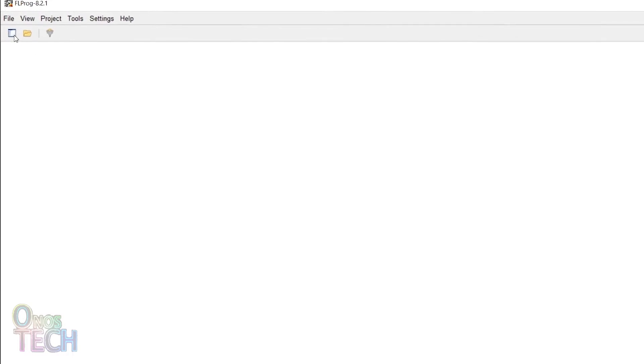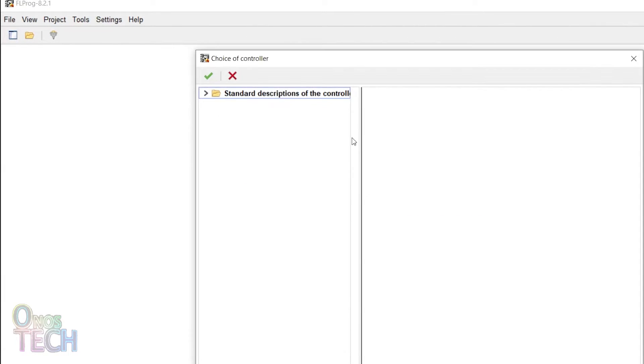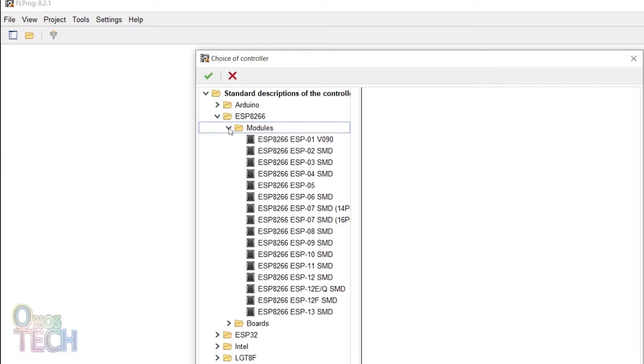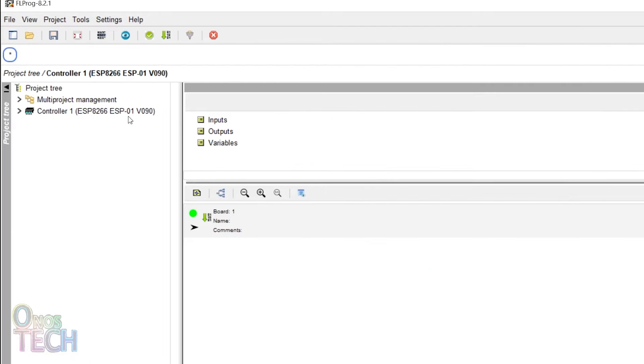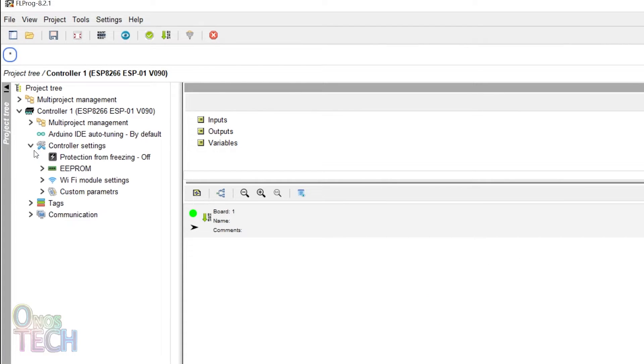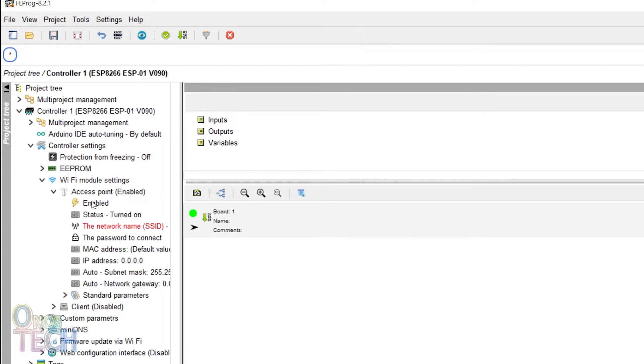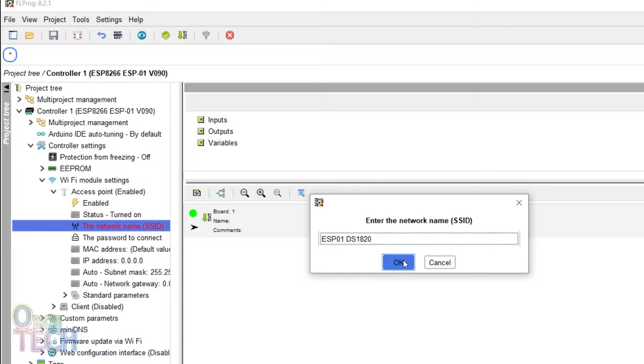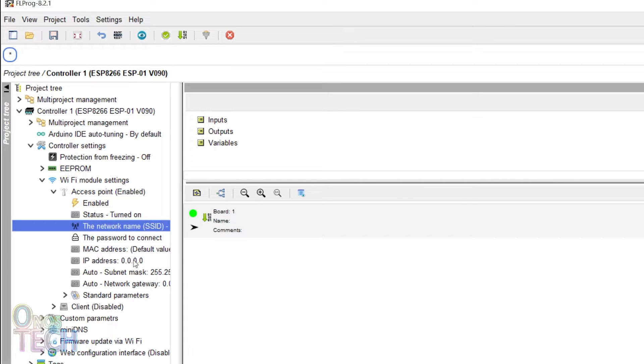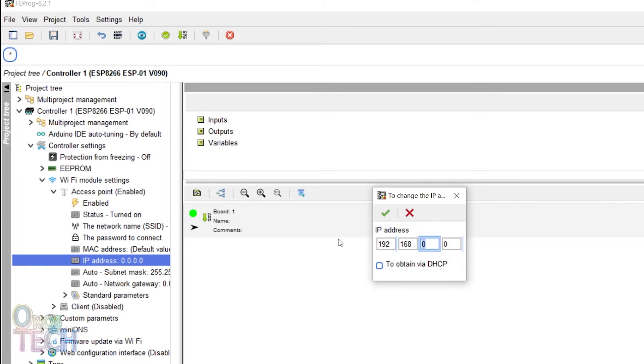In a new FBD FL Probe program for the ESP01, enable the access points from the controller Wi-Fi model settings. Let's name the network ESP01-DS1820, add a password if required, and set an IP address of 192.168.0.1.